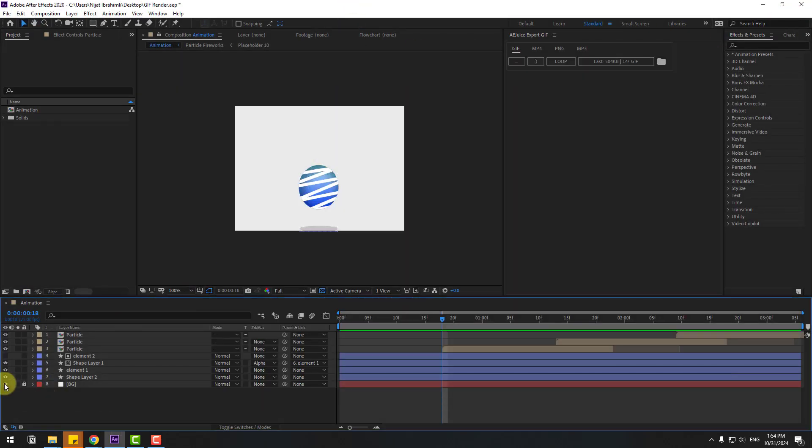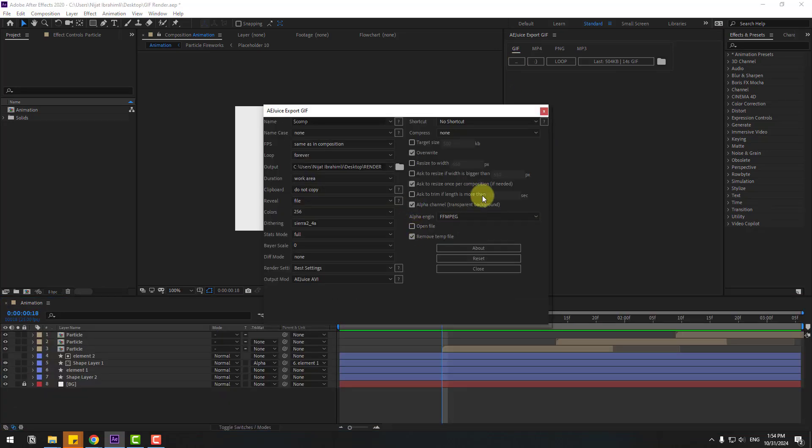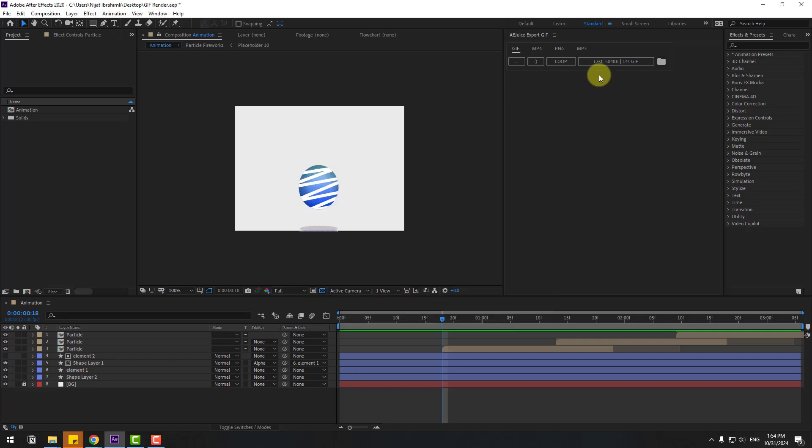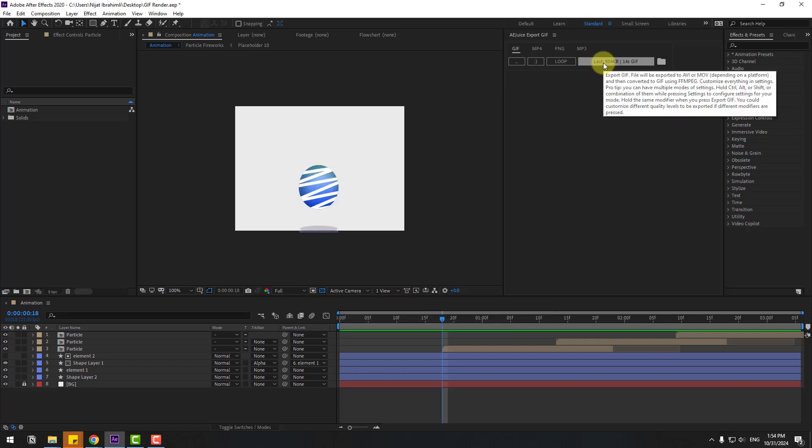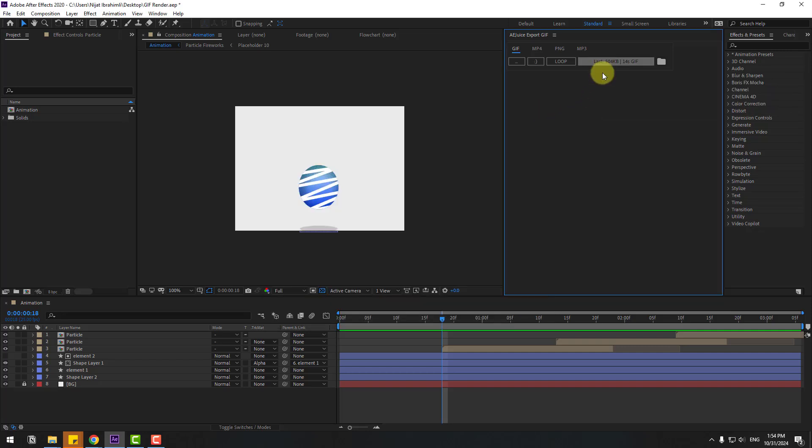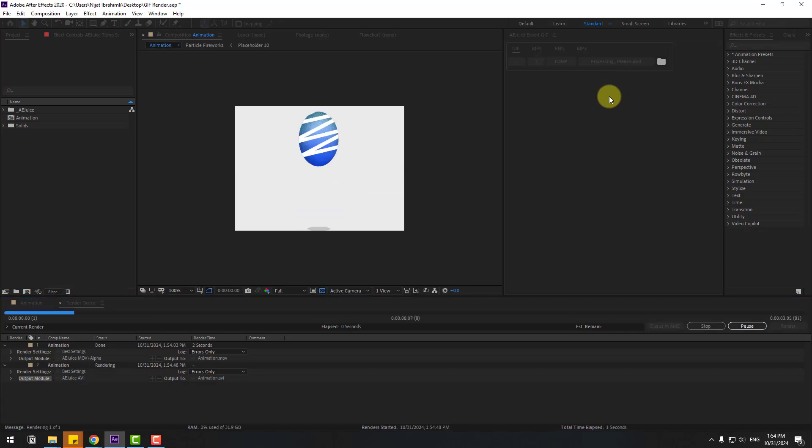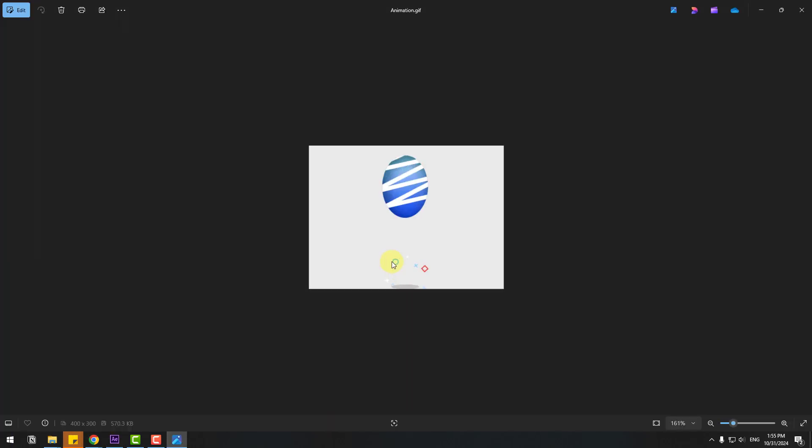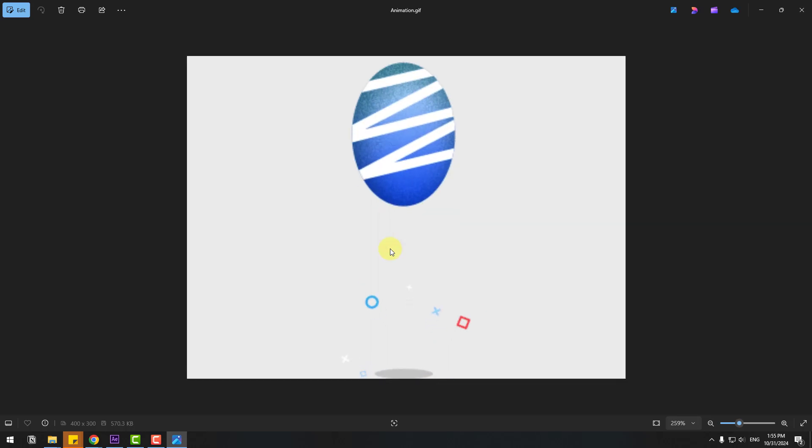And enable background. Again, go to settings and let's uncheck alpha channel. Close the window and click render GIF. Nice, let's see results. Very nice.